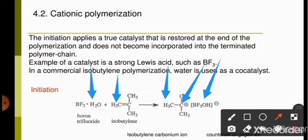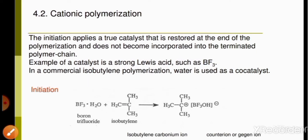In such a way, using a strong Lewis acid like BF3 as the cationic initiator starts the process of initiation, which is the first step of cationic polymerization, resulting in the formation of a carbocation.